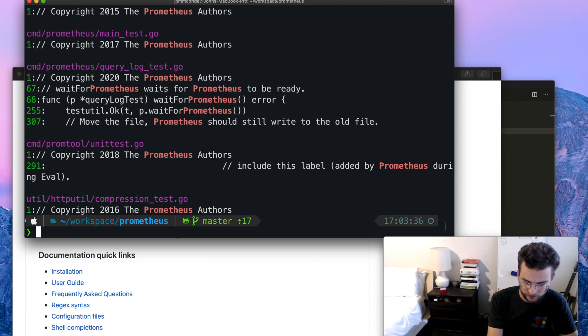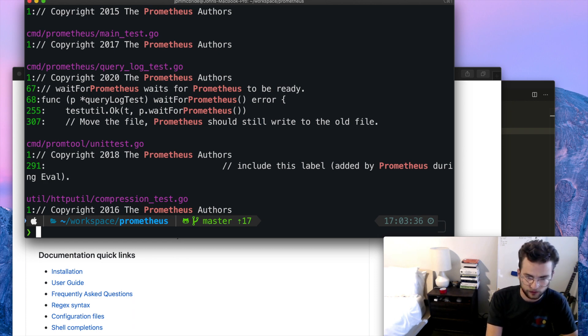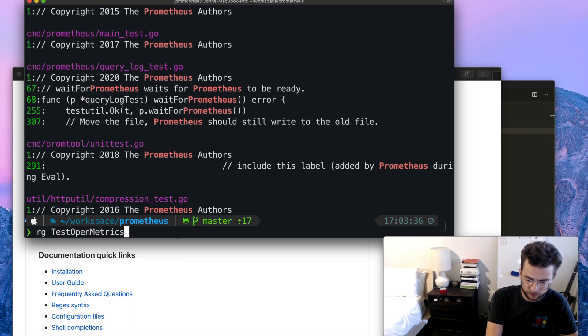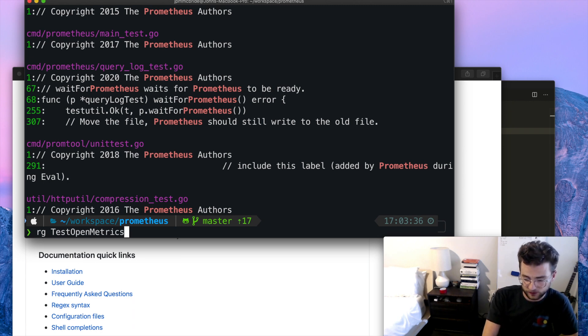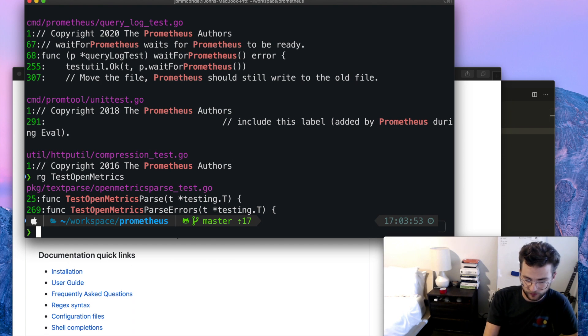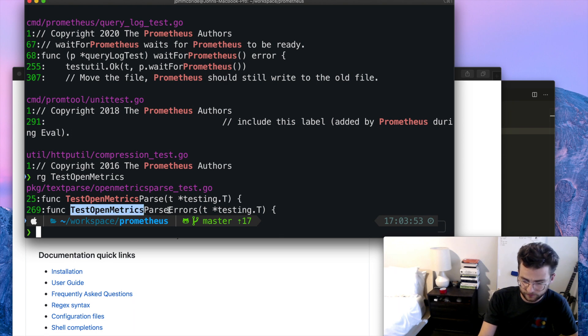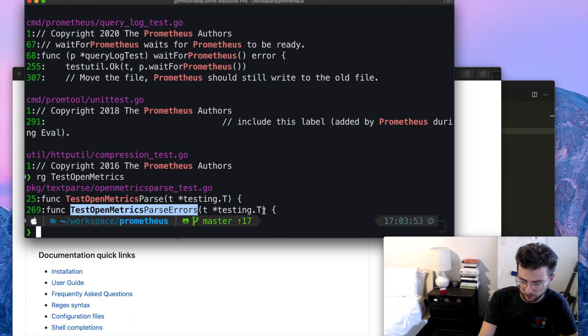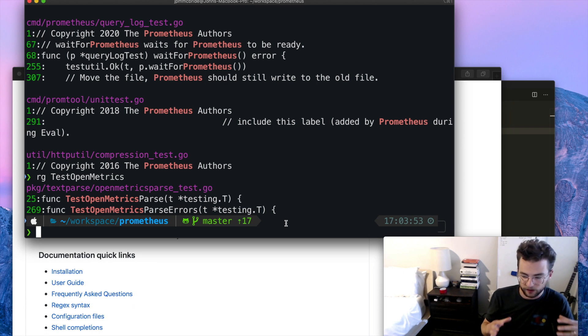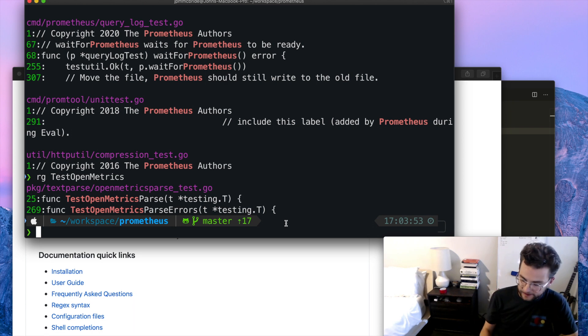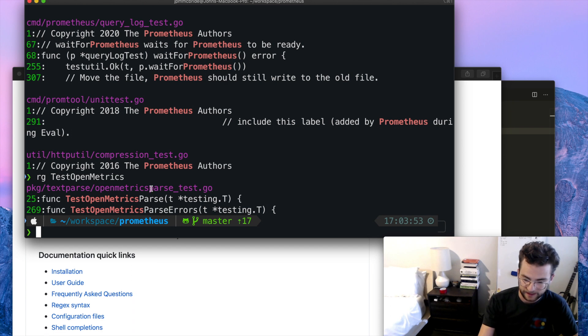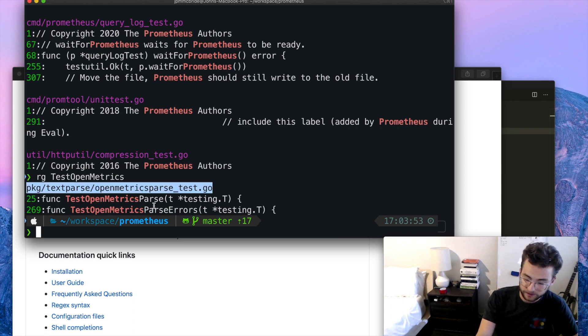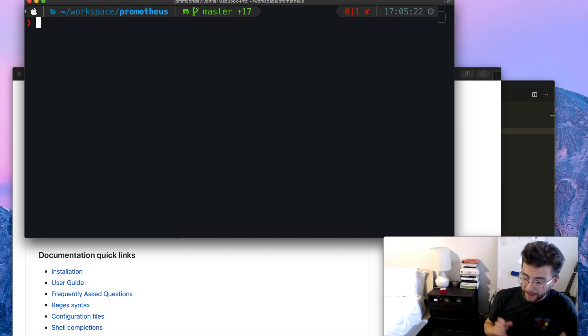All right, great. Let's try something a little more real world. So let's ripgrep for test open metrics. And again, no input at the end, this will just search the directory there. And there we have it. We have two occurrences of test open metrics, and it's part of parse and parse errors. So this can be a really powerful tool in your day to day work, just trying to find things, find out where things are. I can see clearly this is the exact file that those end up in.